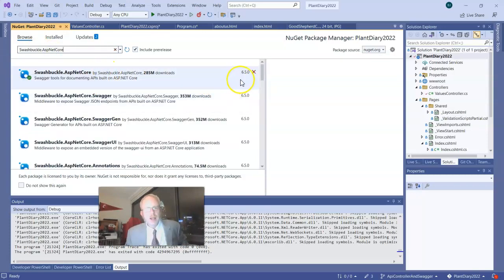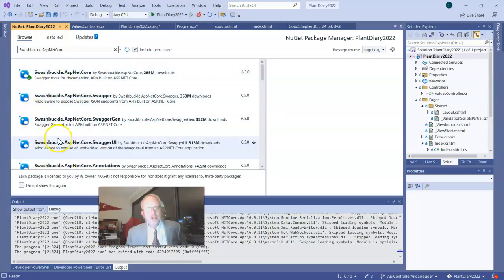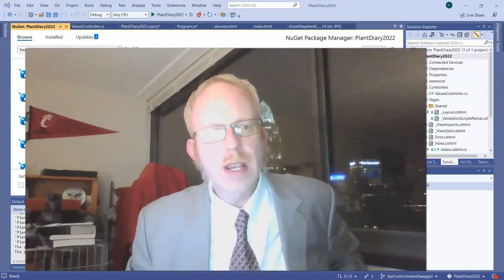Here we go. Now, you notice mine actually has a little X up here indicating it's already installed, and I could remove it if I want. If I hadn't installed it, we'd see an arrow like this. And you'll also see several items with similar names, but the only one you need for our example is that Swashbuckle.ASP.NET Core. Install that, and then you're ready to go.